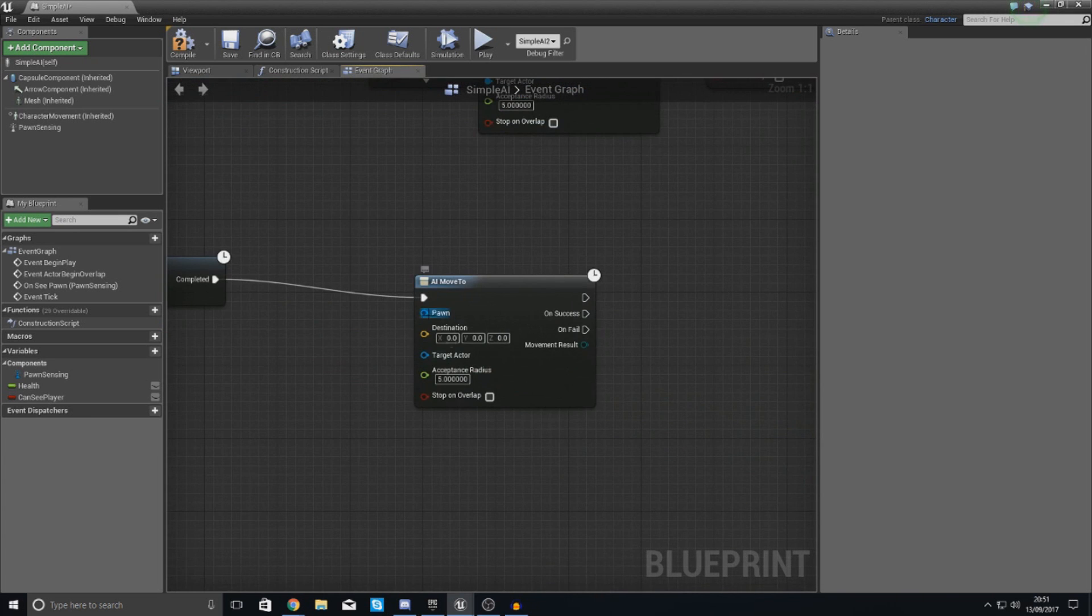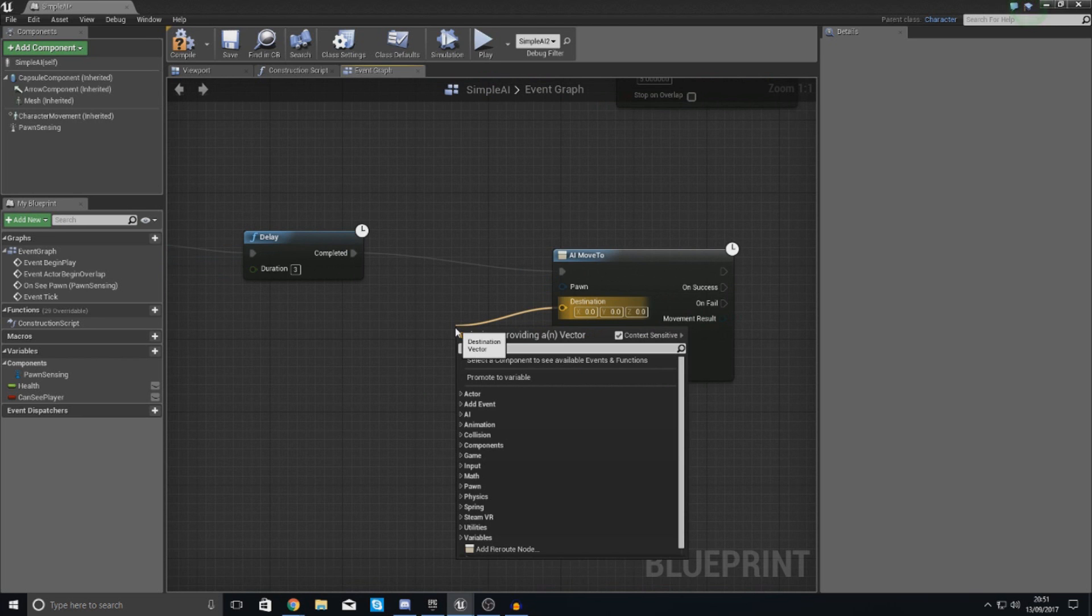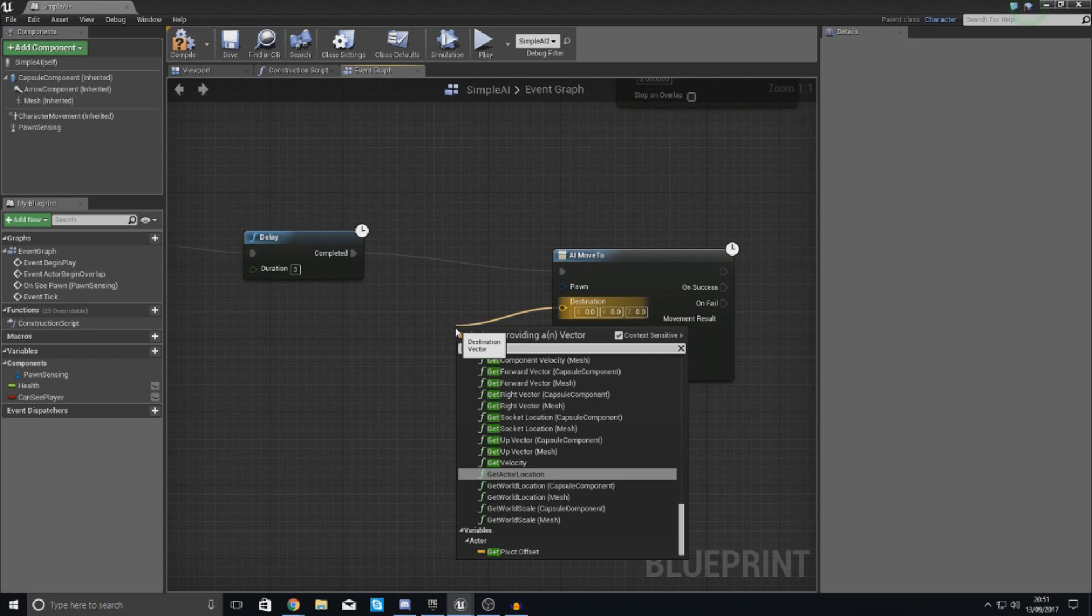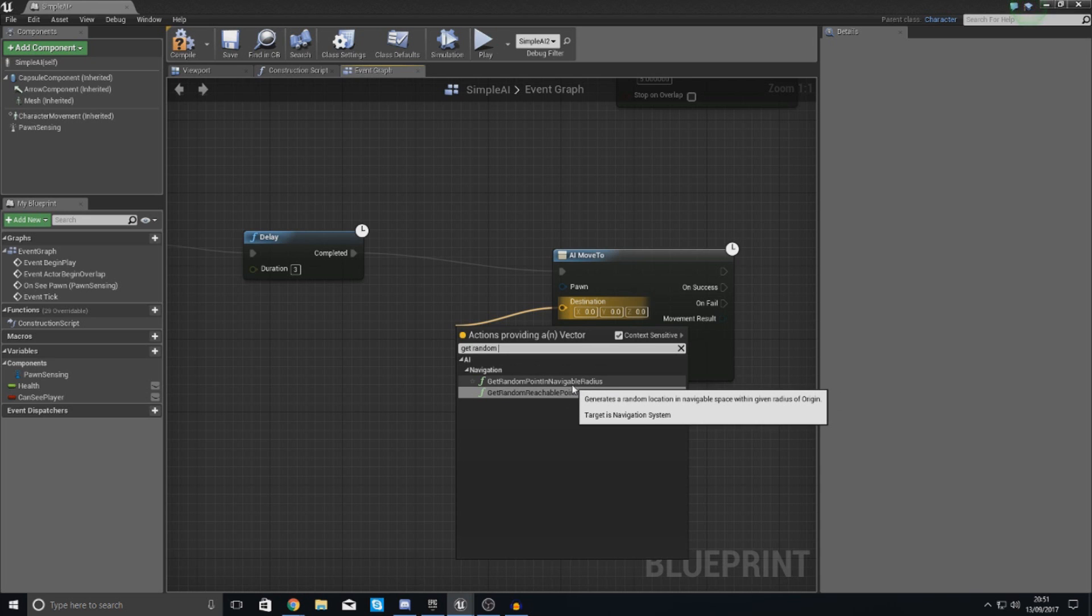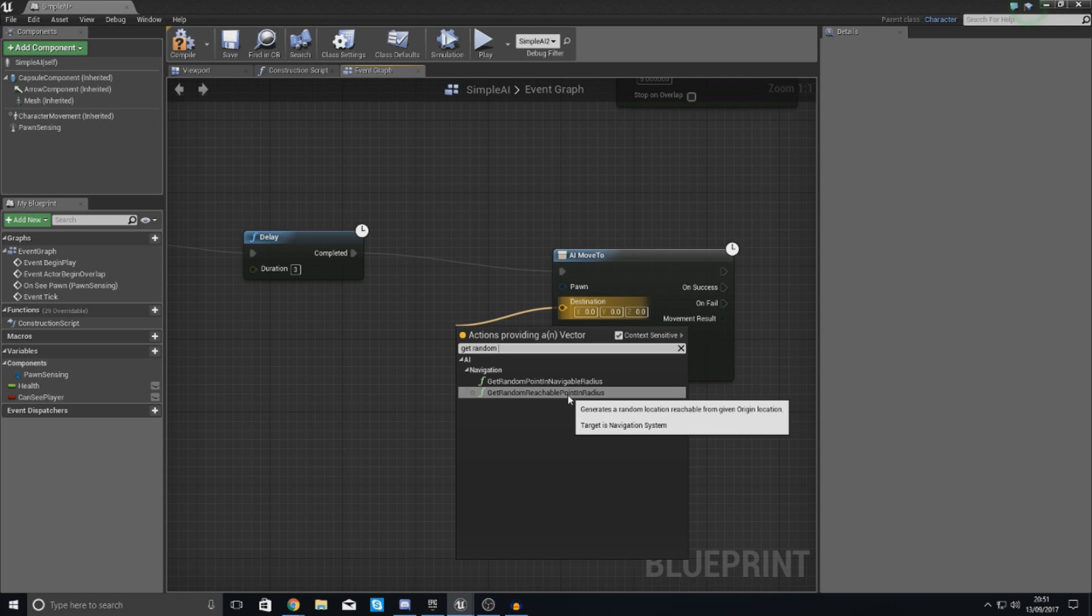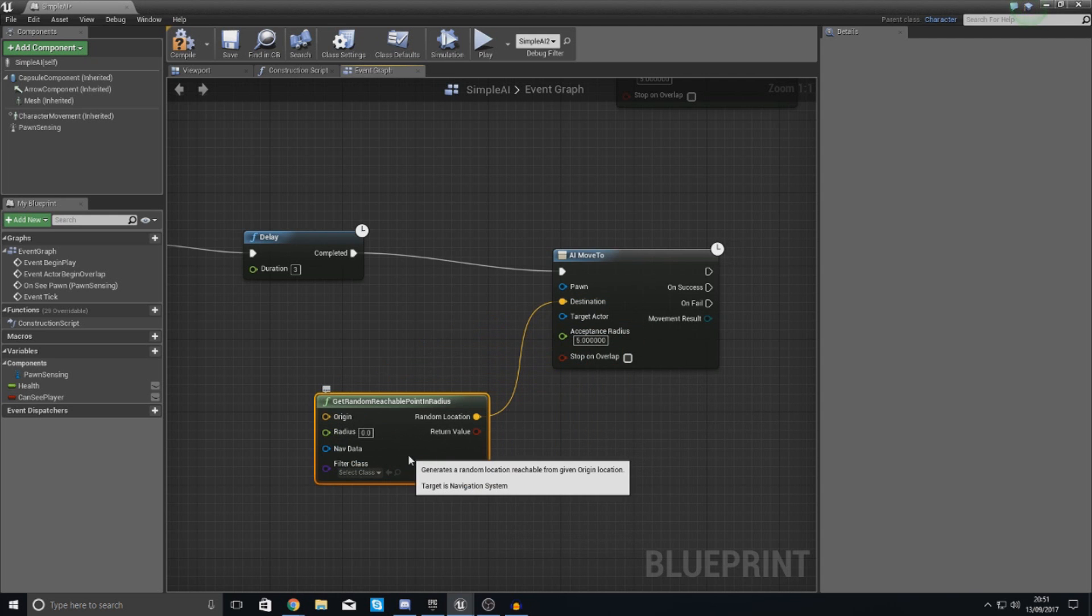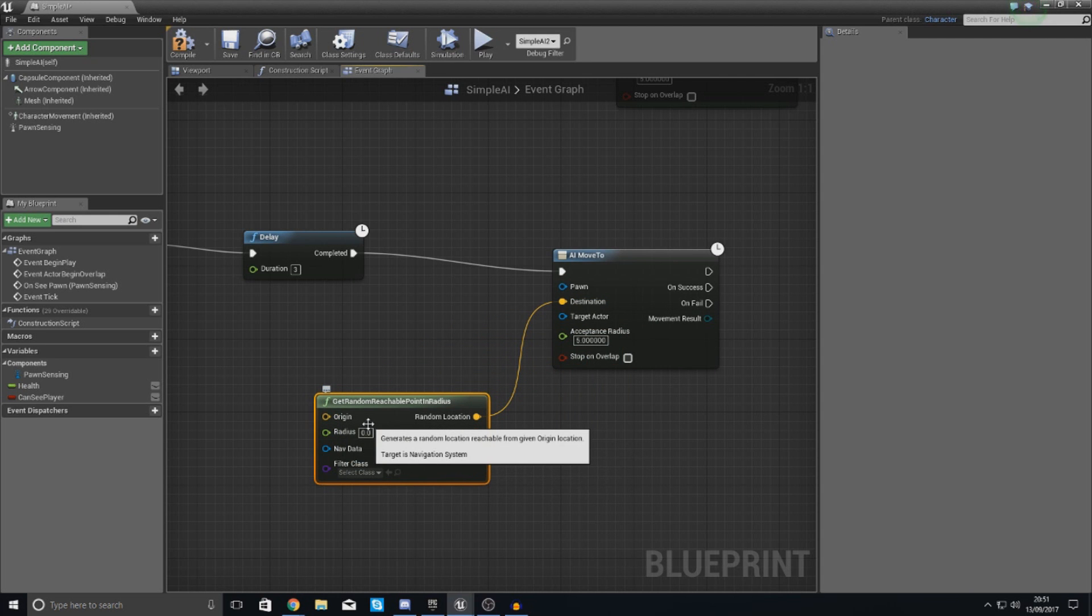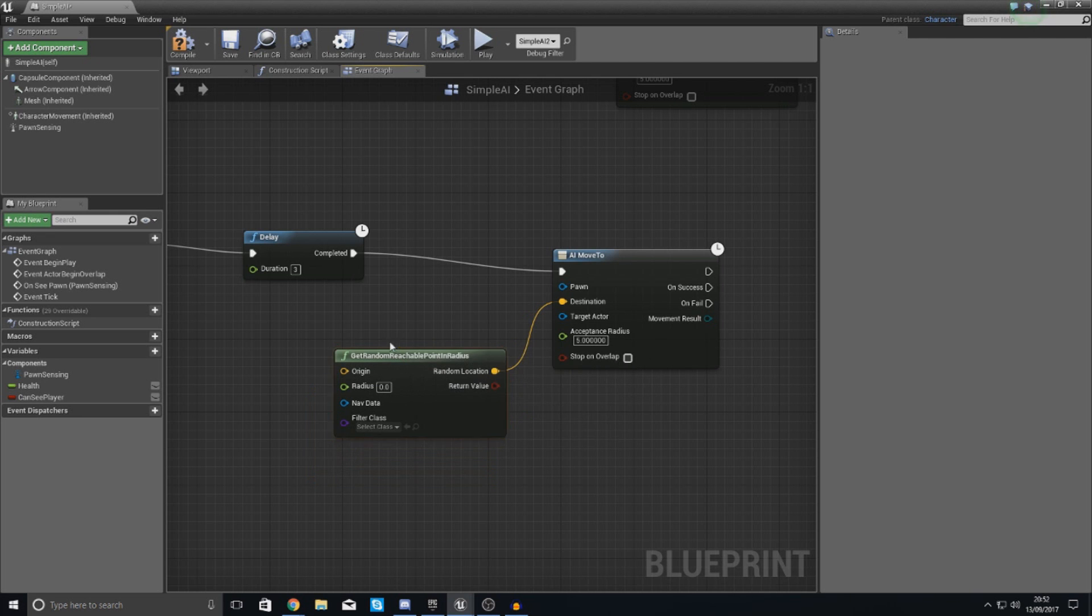And then with this for the destination we're going to set this to get random point in reachable or navigatable. So the one that we're going to go for is reachable point. That is essentially a point whereby it can actually get to it within our radius. You know we've got our collisions, we don't want it to try and get to a point where it's inside of like a block or inside a wall or anything like that.